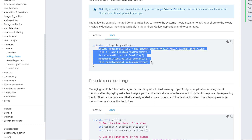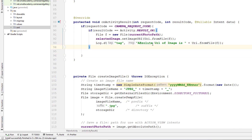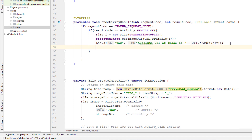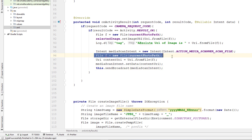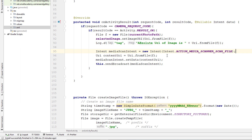I'll copy this block of code and paste it so that whenever an image is taken, we trigger the media scan. Let me save it, run the app, take a new picture, and that should be displayed in the gallery of my phone.